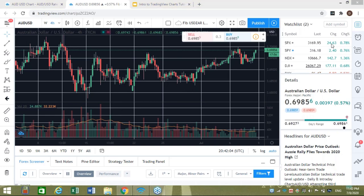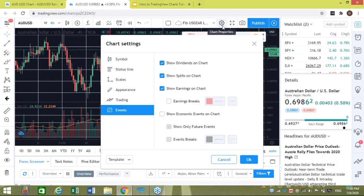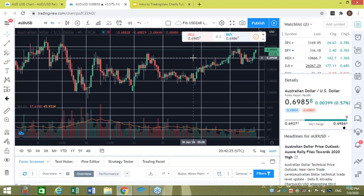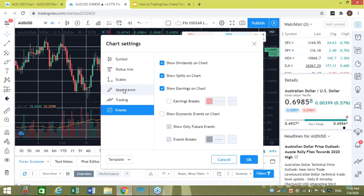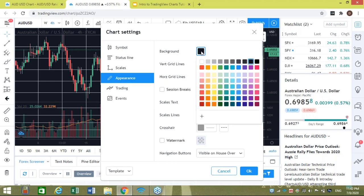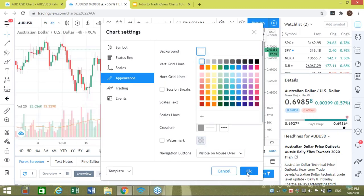I have a black background on the chart. Some of you might be interested in using a different background color, like white. To change it, go to the settings button at the top — it's labeled 'Chart Properties.' Left-click that, go to the Appearance option, and you can see my background is currently set to black. I'll left-click it, change it to white, and click OK.